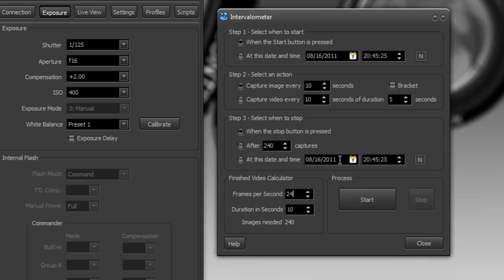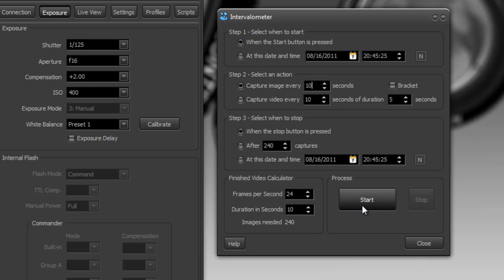So let's set this up so that it's going to capture 240 images and let's say we capture them every 10 seconds. When I start it will start capturing those images and then it will stop whenever I press the stop button.